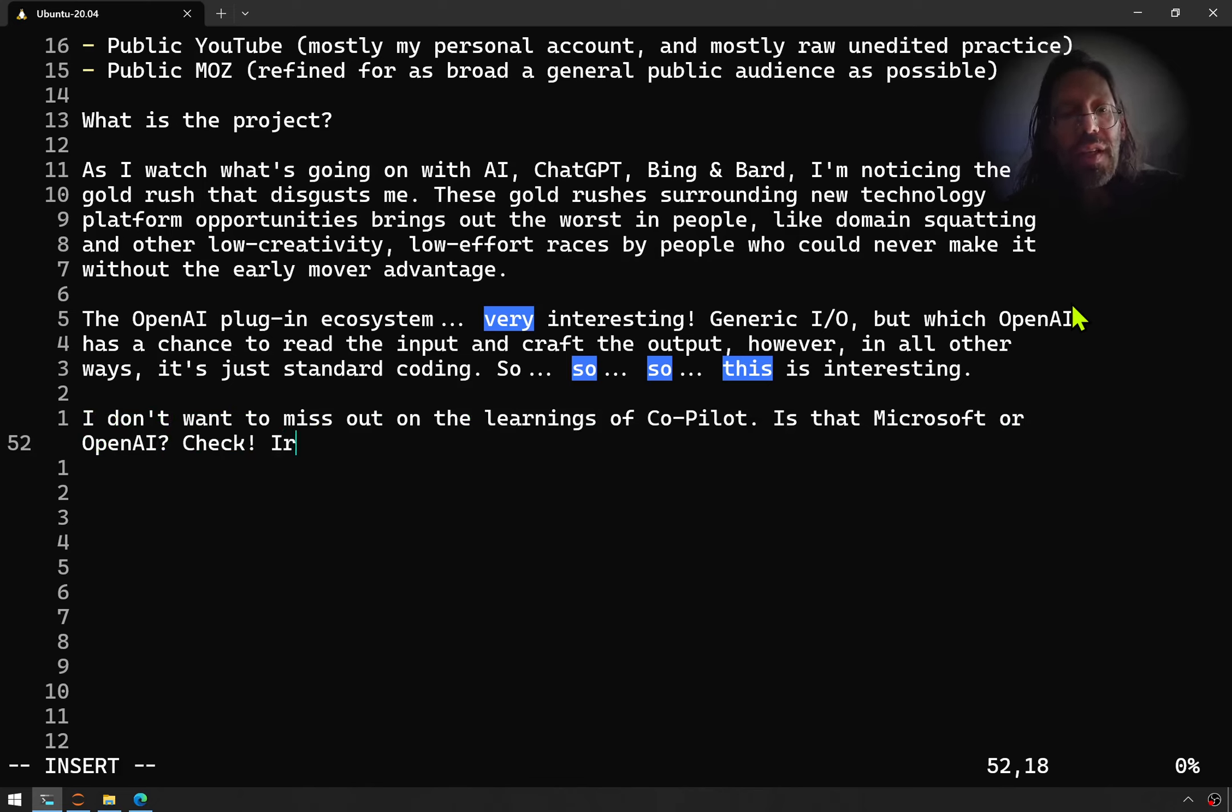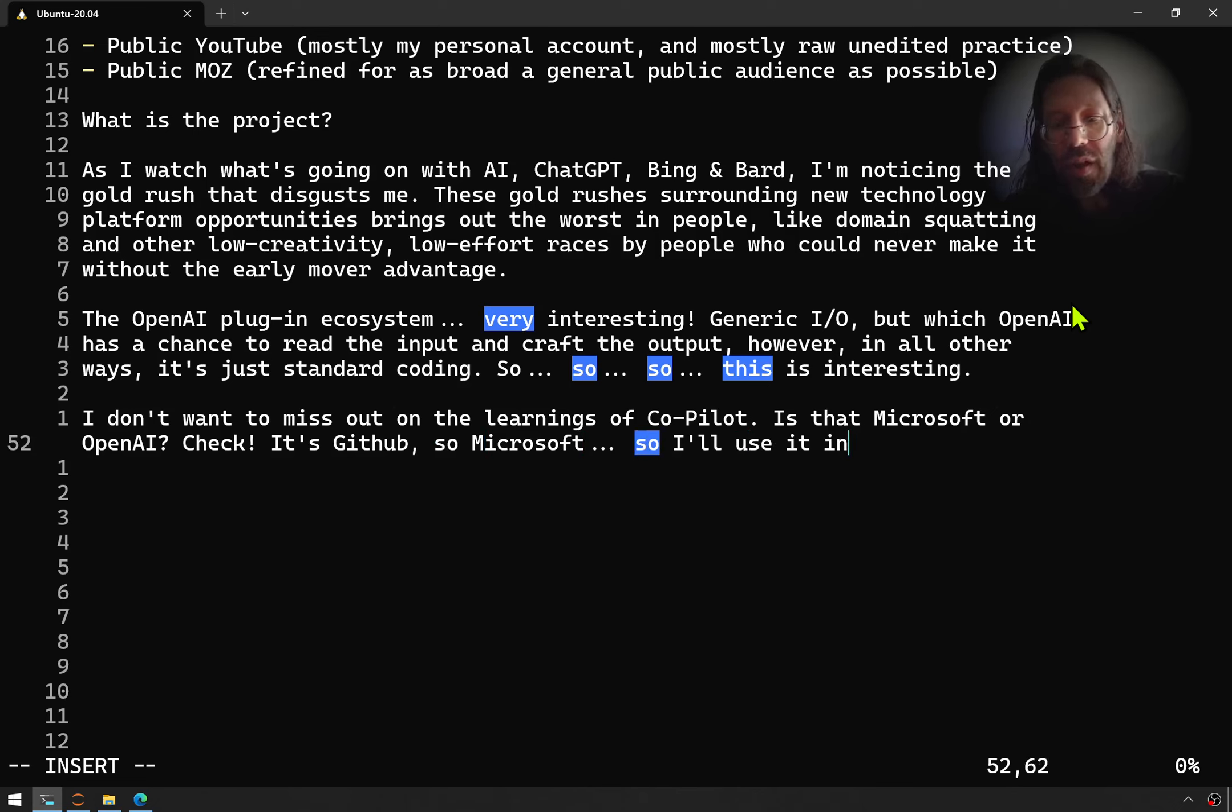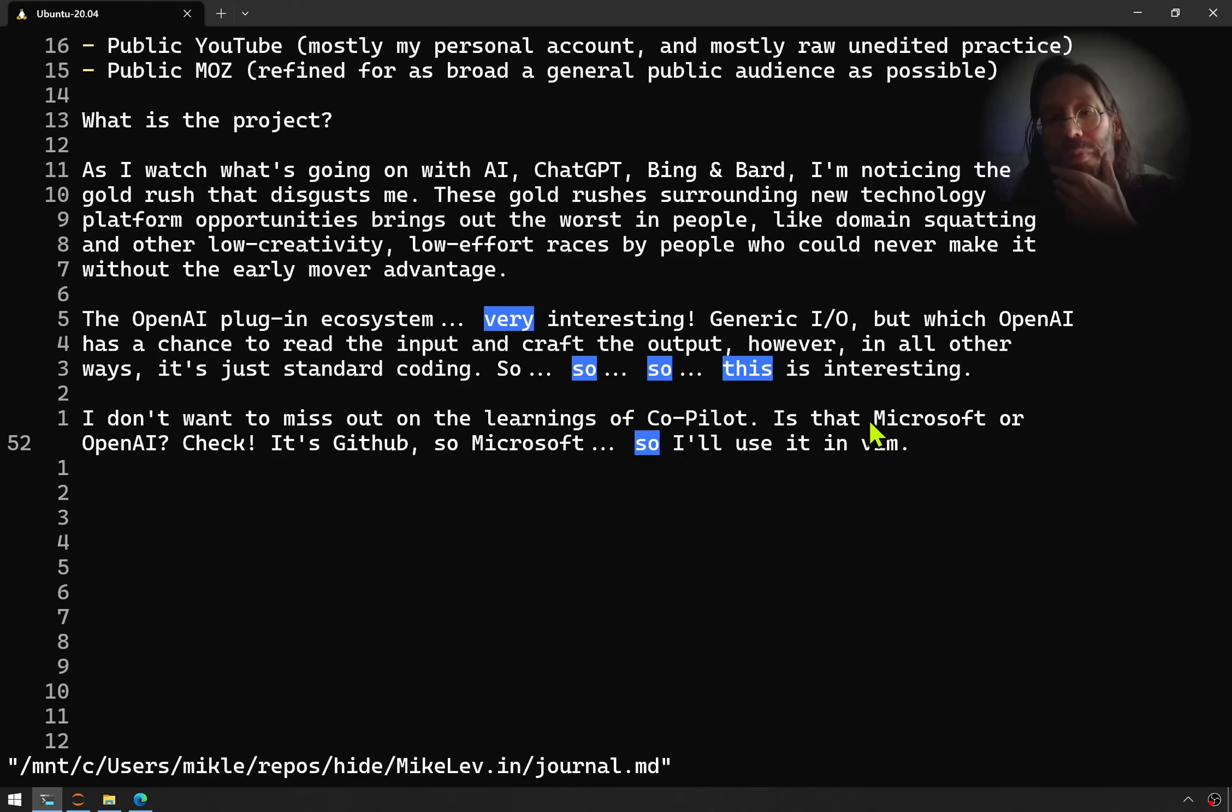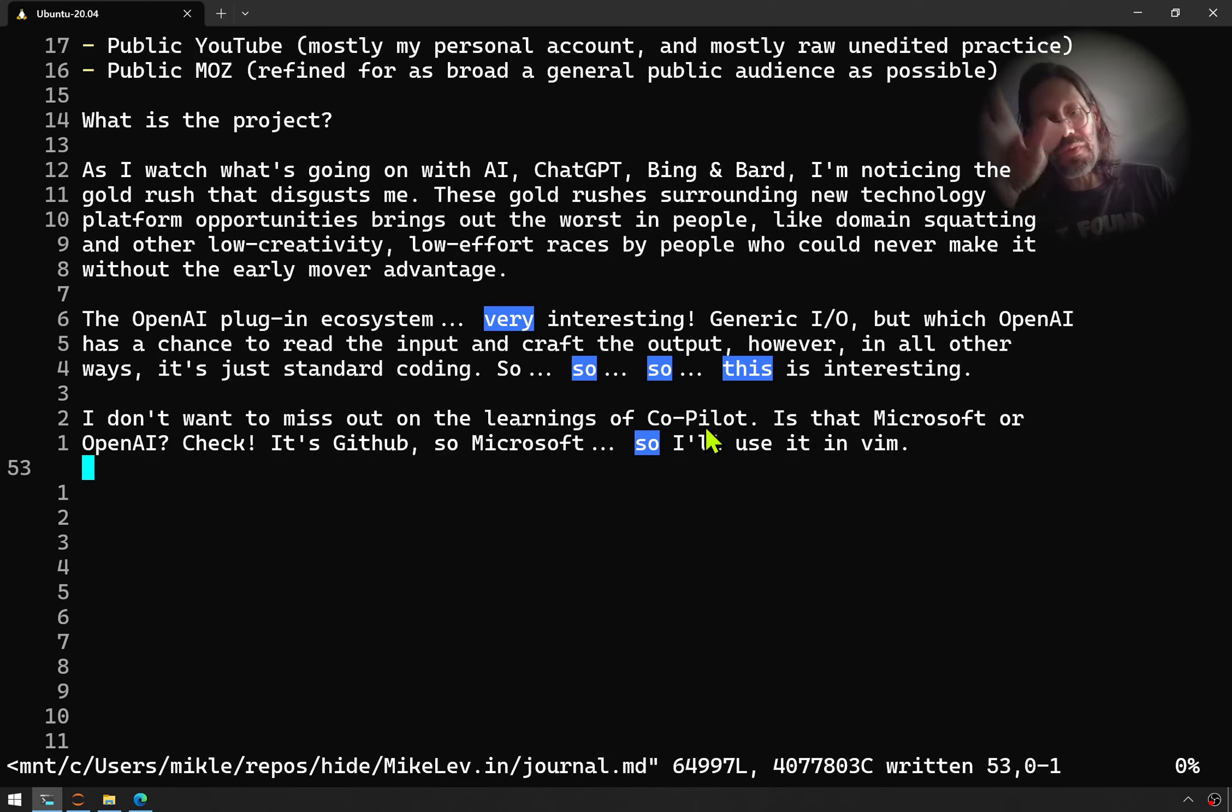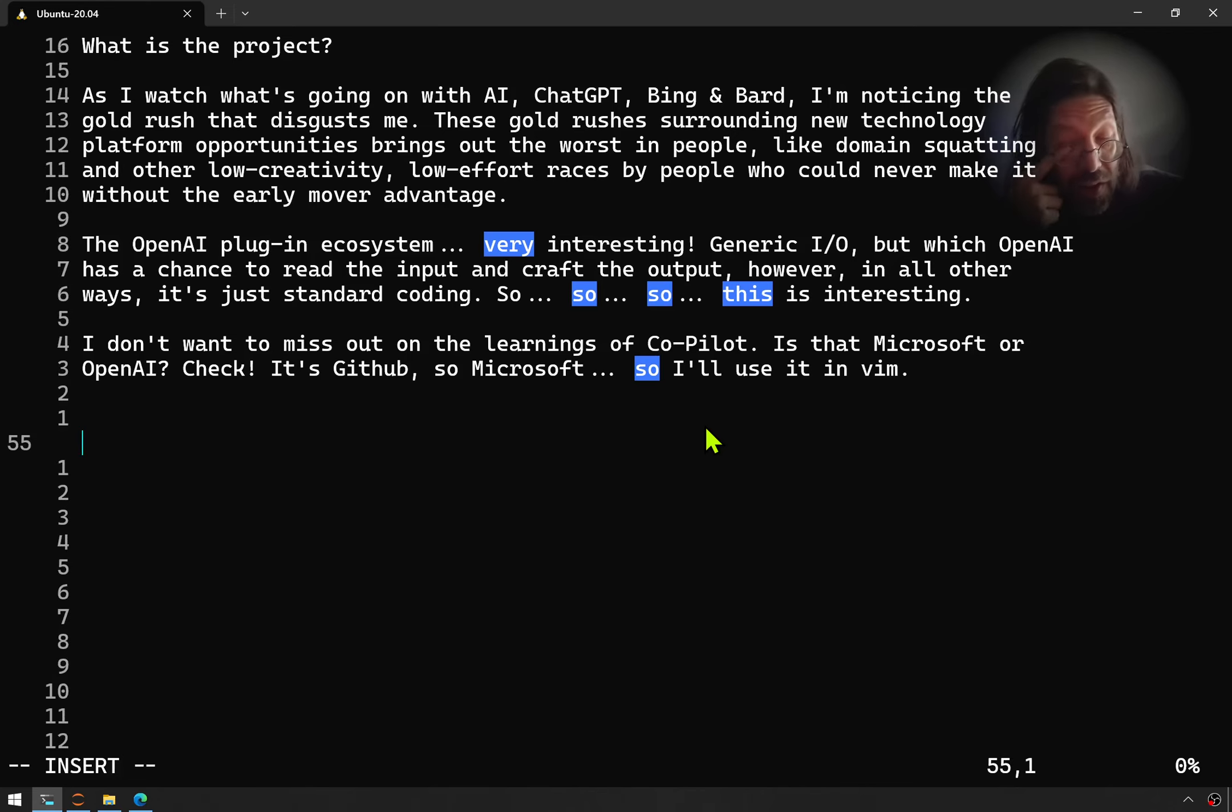One last observation. I don't want to miss out on the learnings of Copilot. Is it Microsoft or OpenAI? I just checked. It's GitHub, so Microsoft. I'll use it in Vim. I'll do the Copilot thing in Vim because not everyone and their cousin is going to be doing that in public, and that'll be of some interest. It's not like people are giving up Vim anytime soon, and it's not like Microsoft Copilot is insignificant. You must have that experience, at least the free trial.